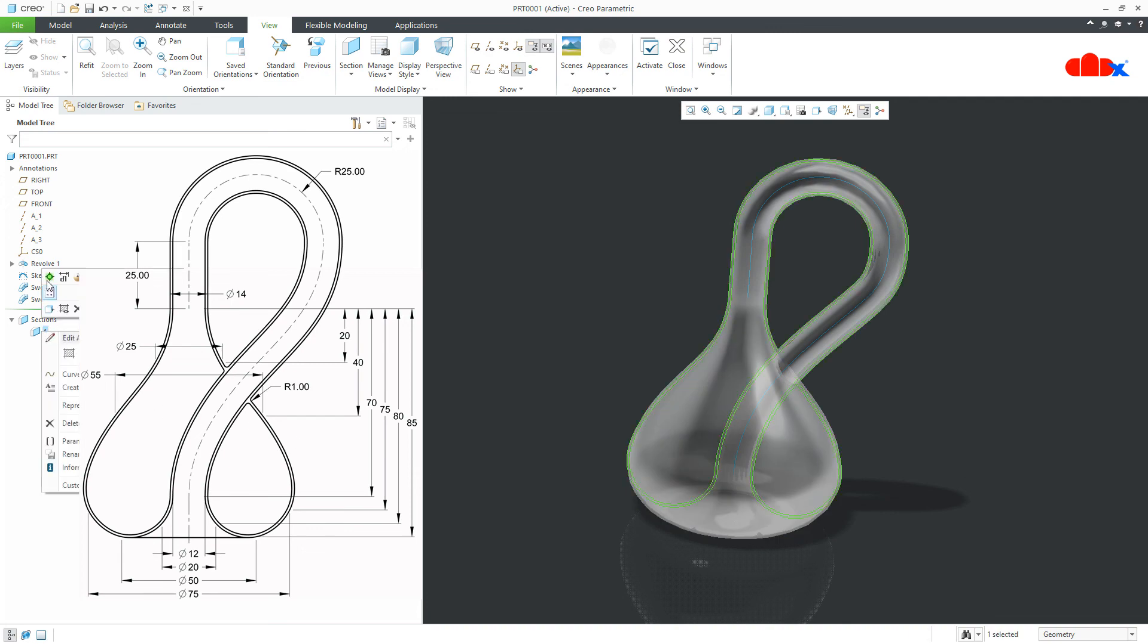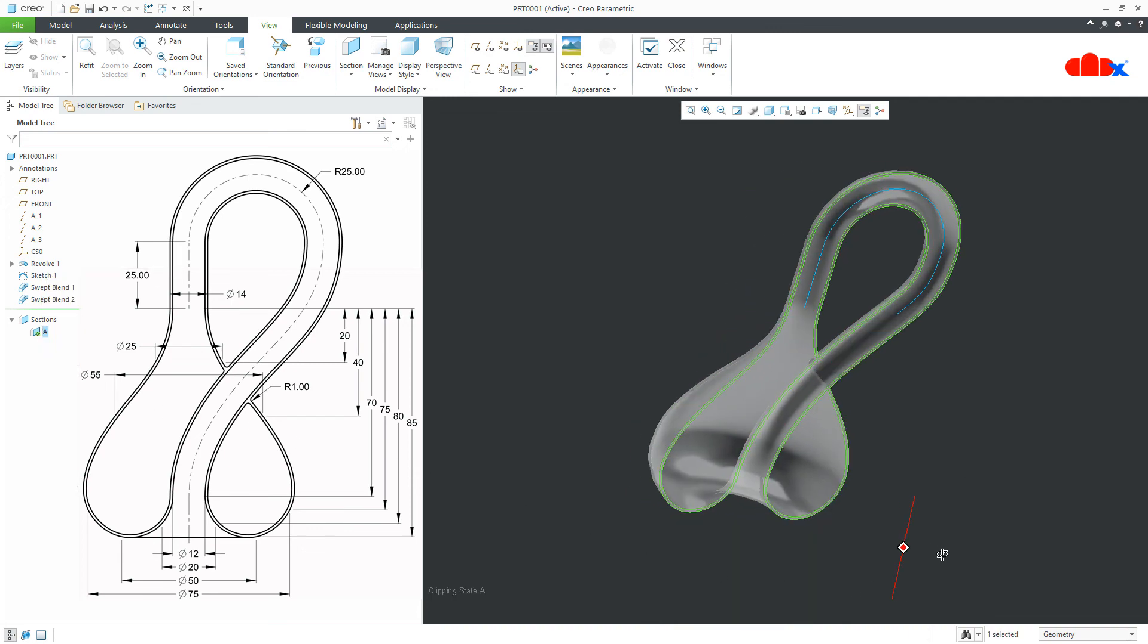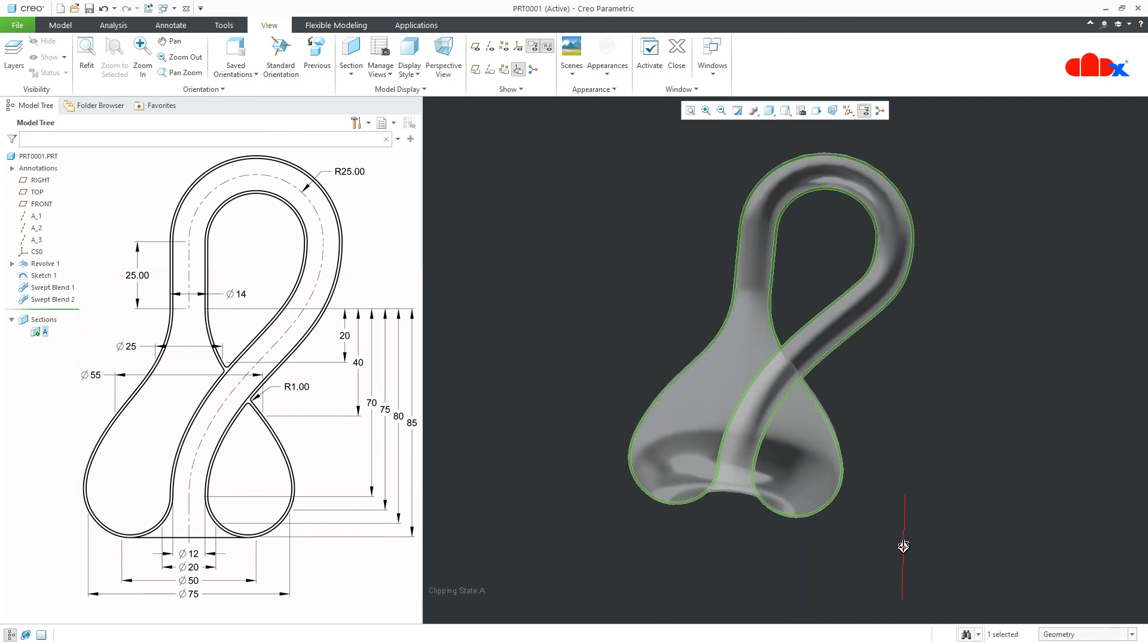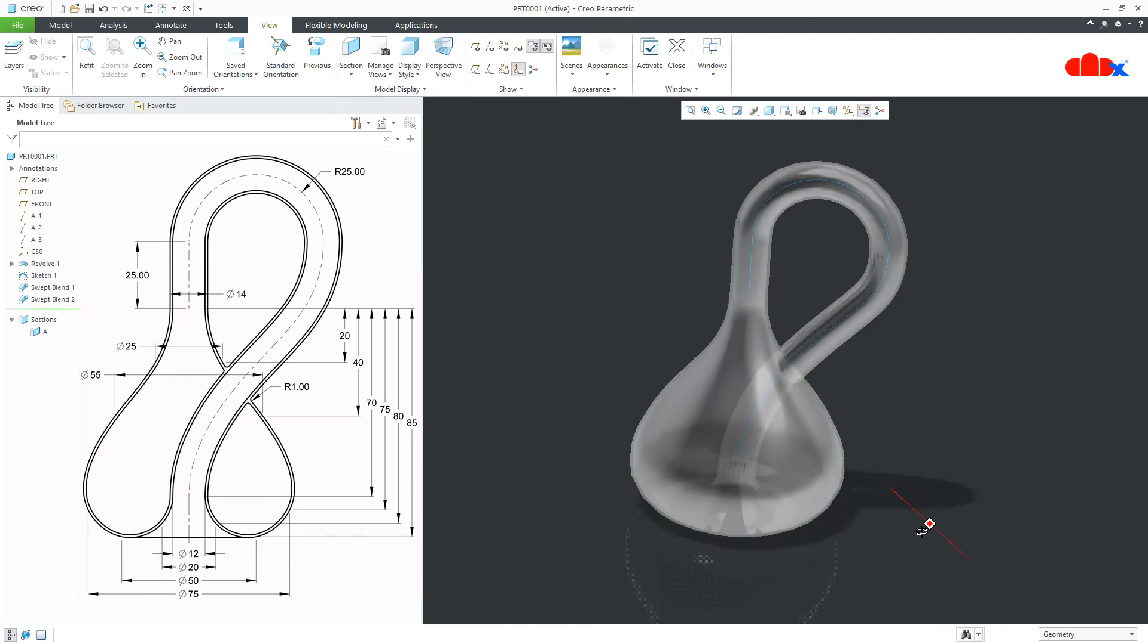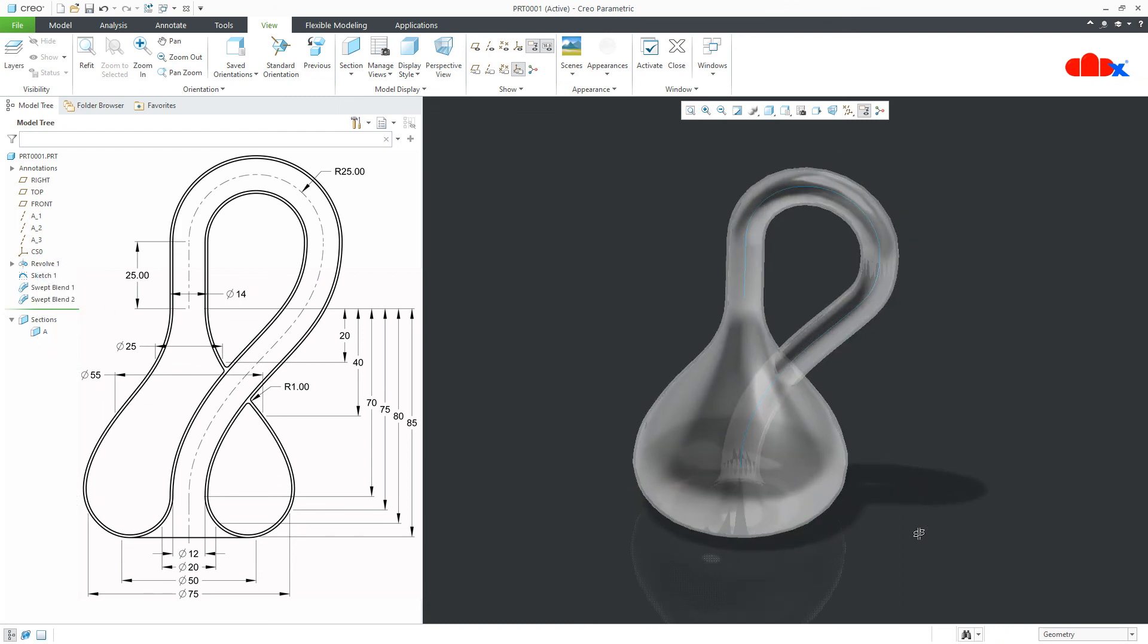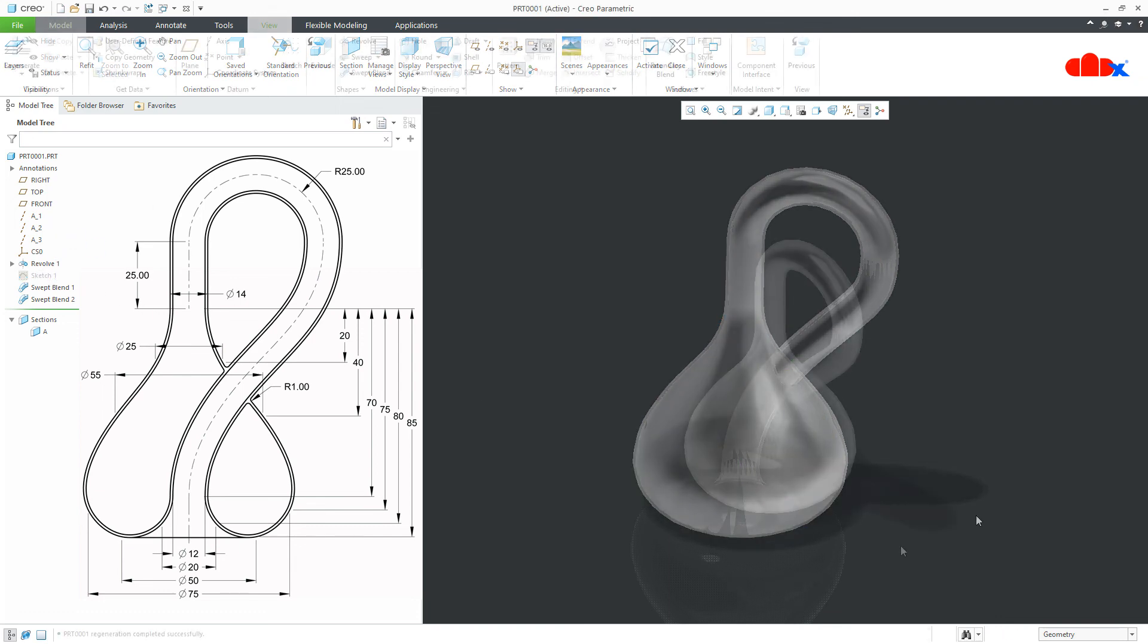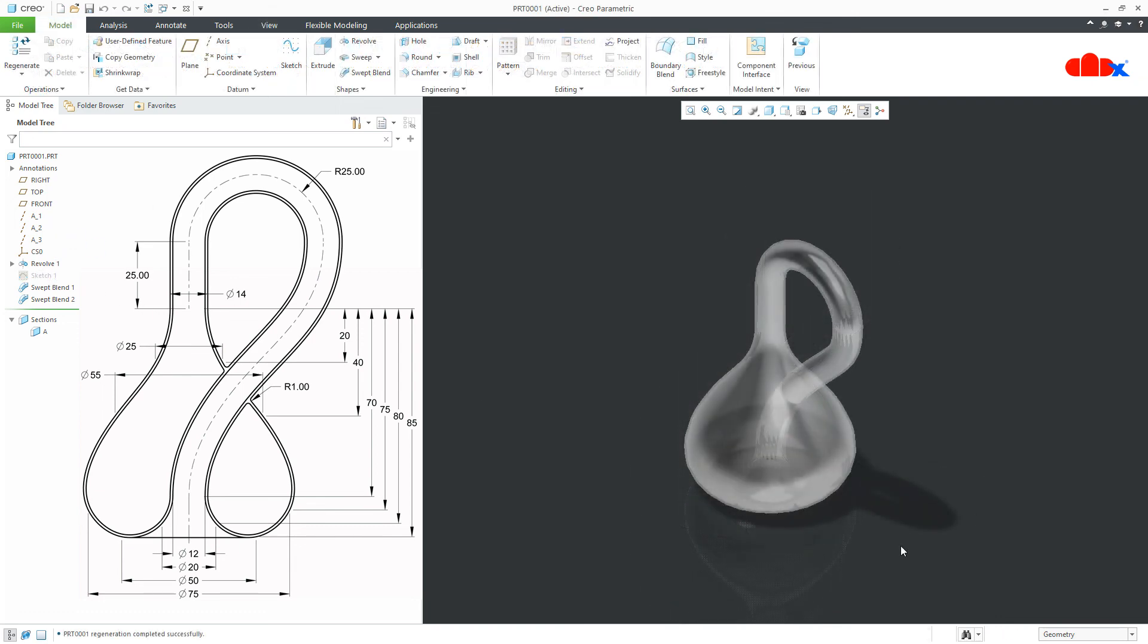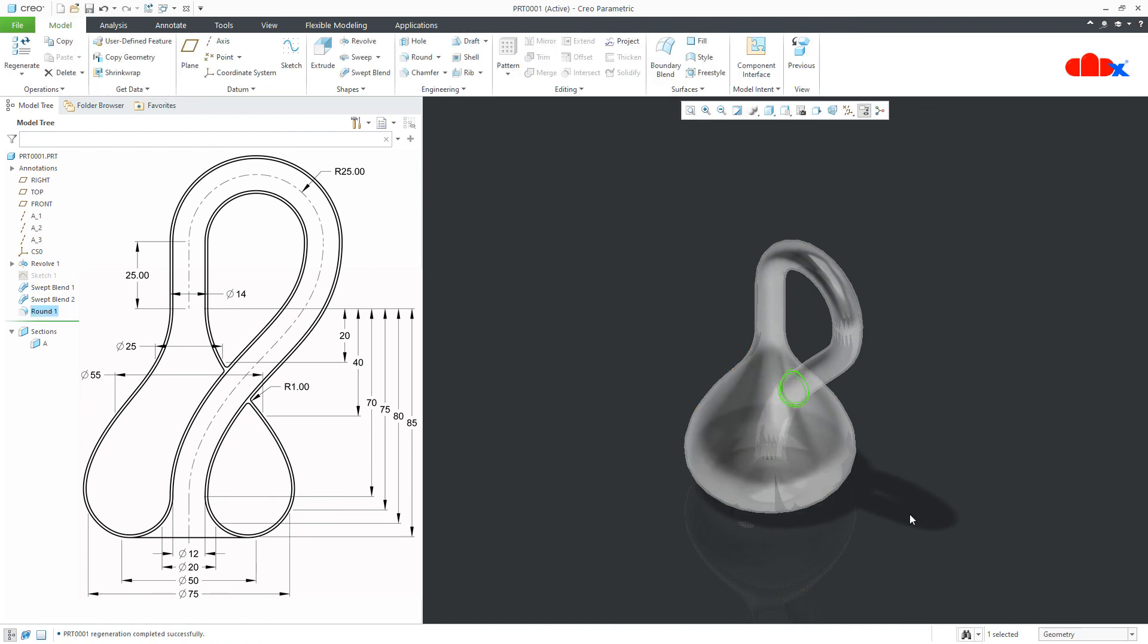Now, if you go for section view. It looks like this. So, your Klein bottle is done.